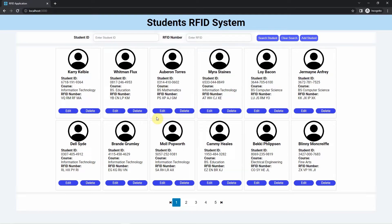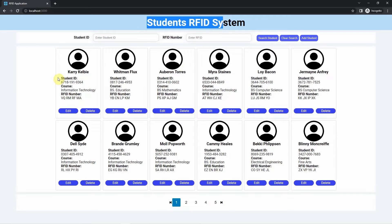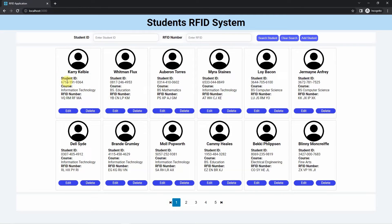Hi! Welcome to Don's Key Tech. In this video, I'm going to share with you the Student RFID Management System that I have created. This is a full-stack web application built using the MERN technology stack — that's MongoDB, Express, React, and Node.